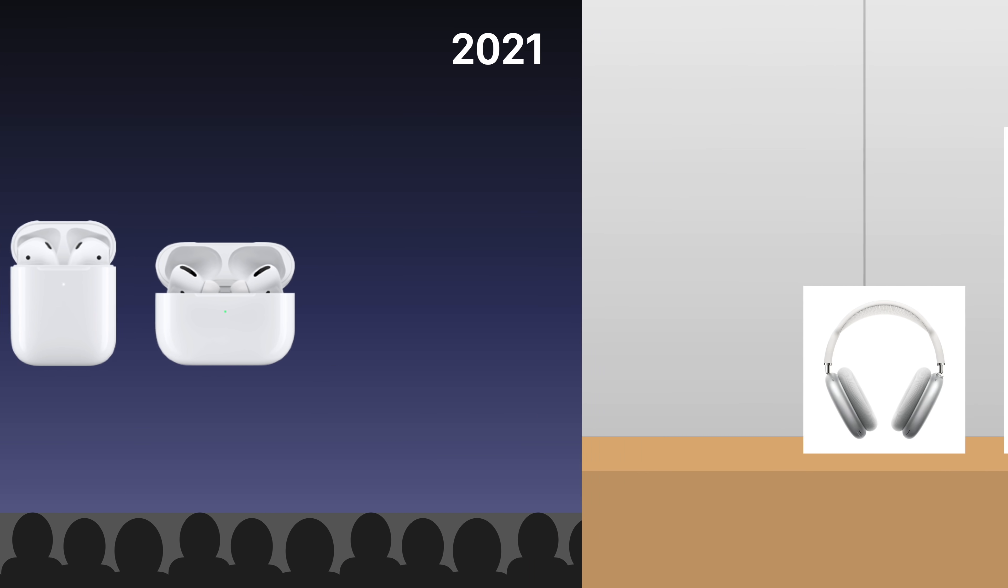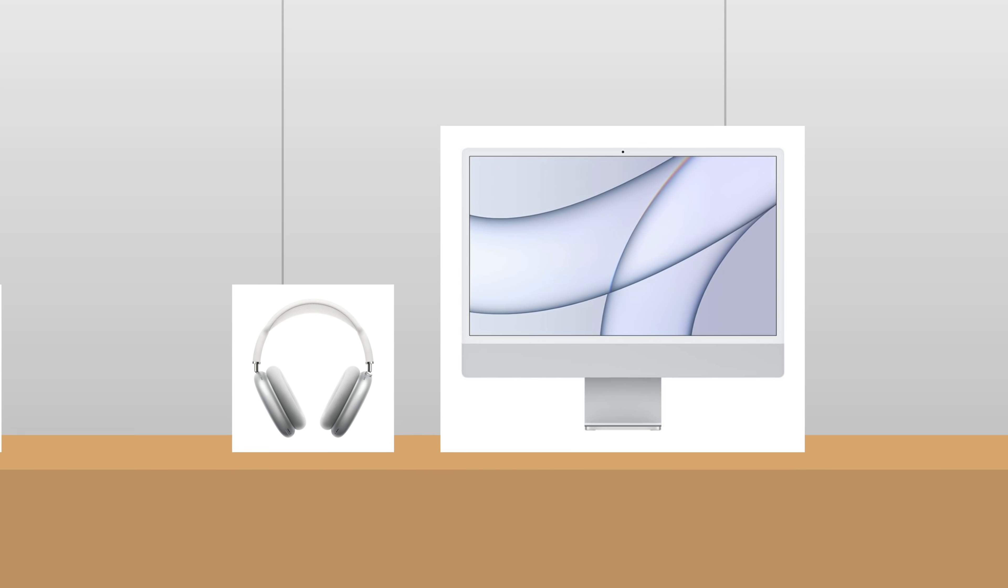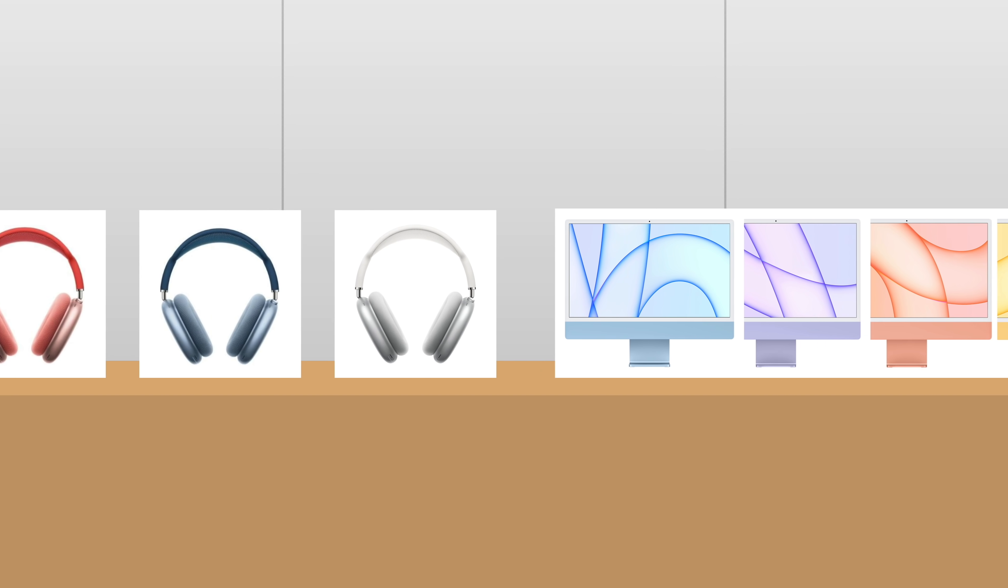But with the release of AirPods Max and the iMac, I think there's reason to believe Apple's finally changing their tune. Their first over-ear headphone, called AirPods Max, is available in five colors. And the iMac is available in seven.